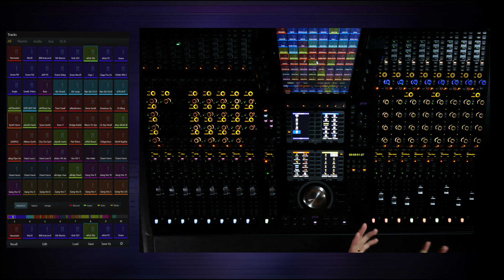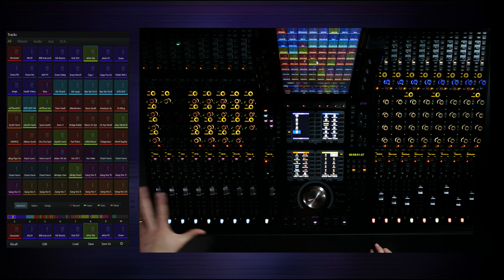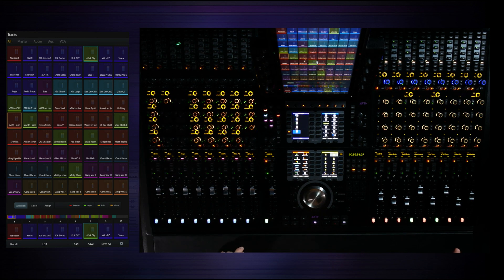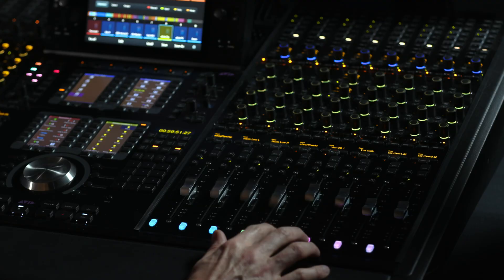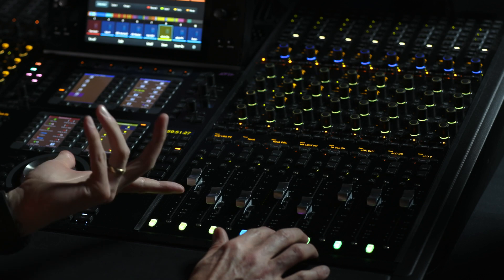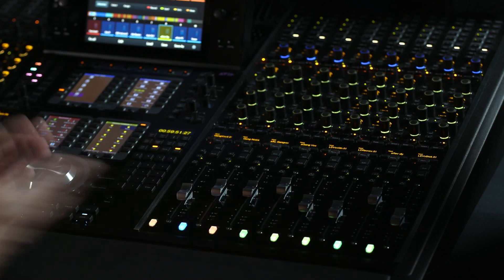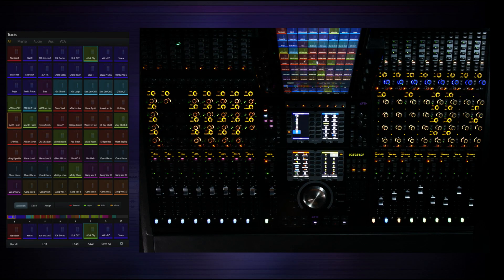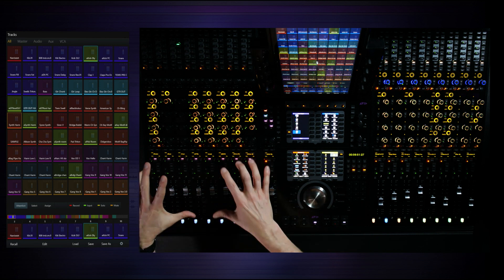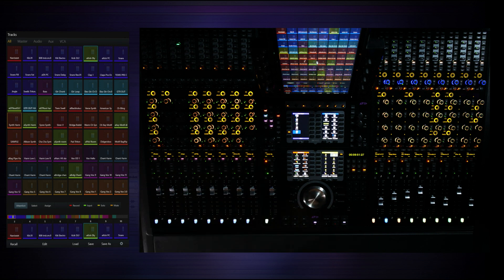On the right side of the desk we currently just have banked tracks, so this is active and showing VCAs. I could certainly bank over here and access any of those tracks in a banked view just using the switches. Let me show you a simple way to take elements from the left side and put them into the right side of the desk.